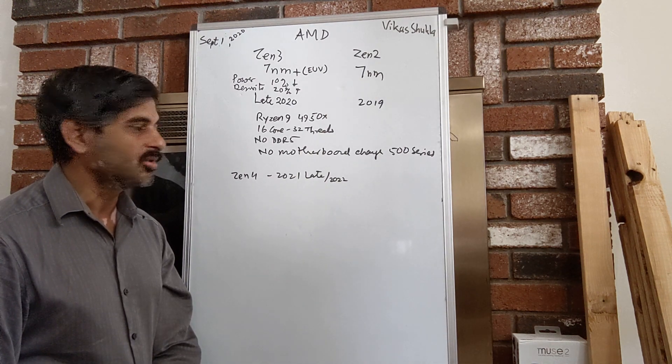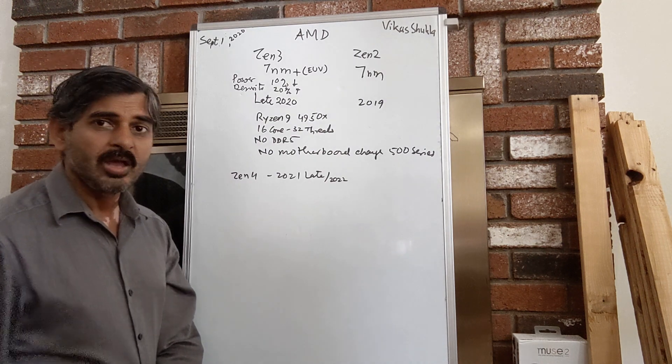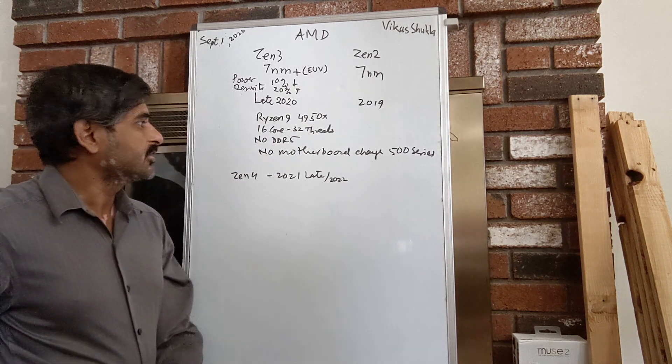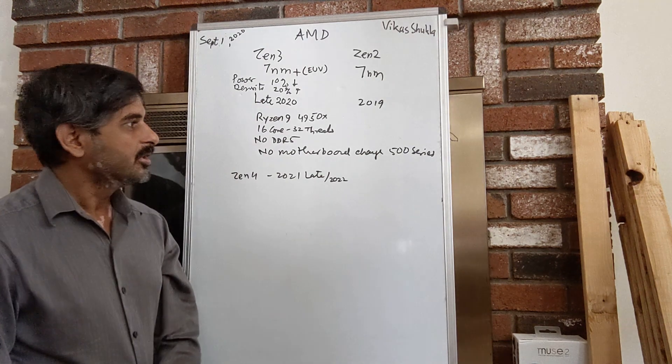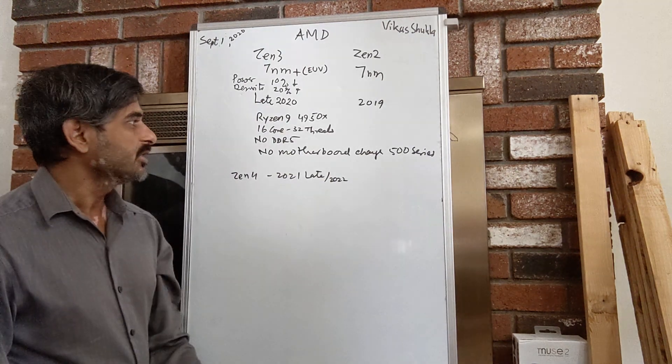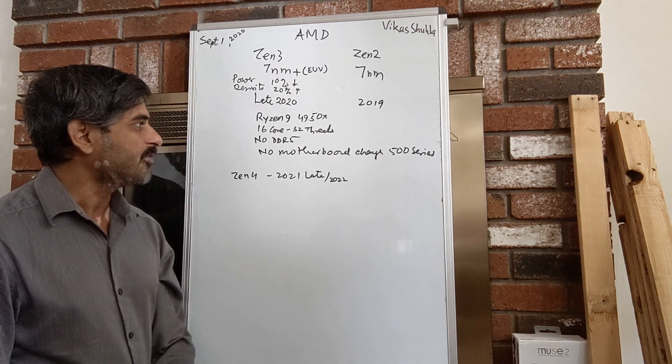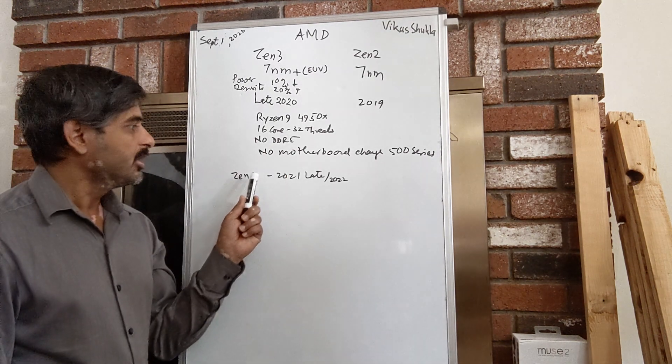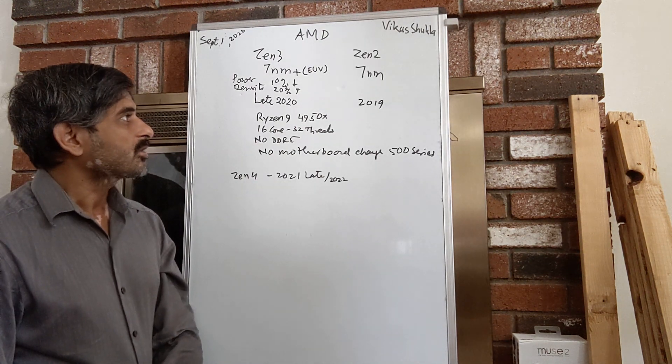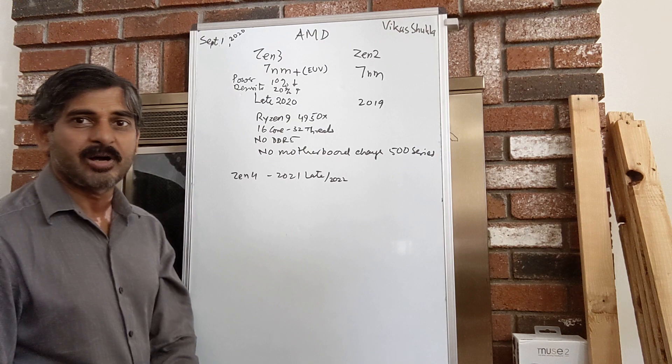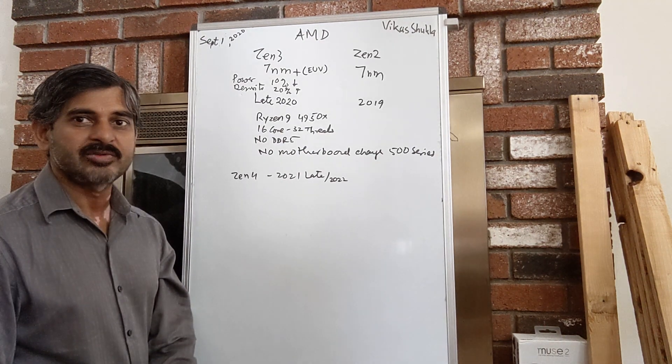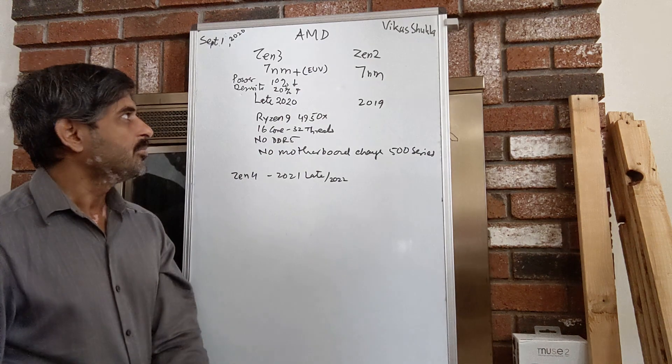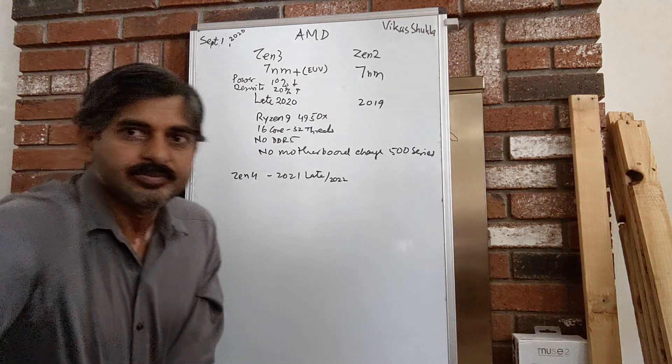The good thing with Zen 3 is that it will still use the same motherboard of the same series that Zen 2 uses, and it will not be using DDR5. That will come with Zen 4 sometime in 2021 or later. Zen 3 is coming up a year or so later after the Zen 2 architecture which is very successful, but Zen 3 makes it a little better. Thanks for taking a look.